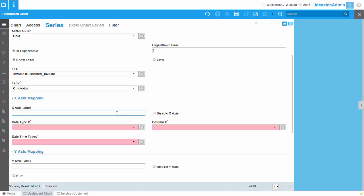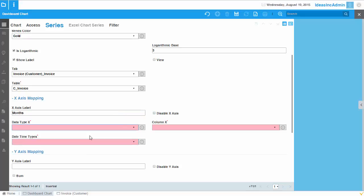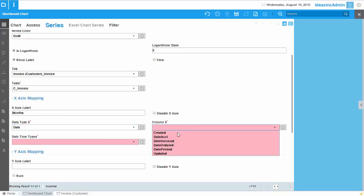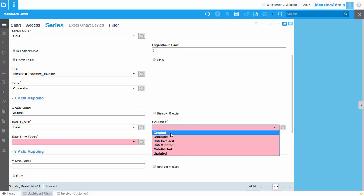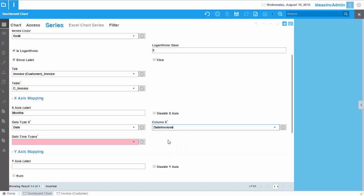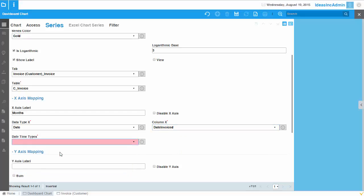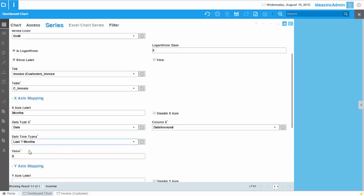So X axis, let's say month. And here I would like to show the data based on the column date. These are different dates which are available in that table. So I'll pick the date invoice and for the last X months.